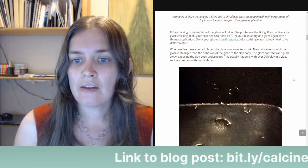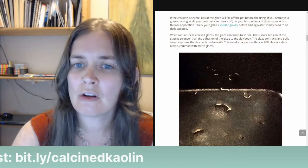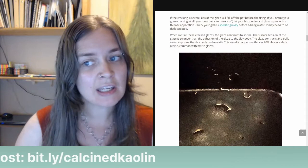If the cracking is severe, bits of the glaze will fall off the pot before the firing. If you notice your glaze cracking at all, your best bet is to rinse it off, let your bisque dry out, and then glaze again with a thinner application. Check your glaze's specific gravity before adding water — it may need to be deflocculated.